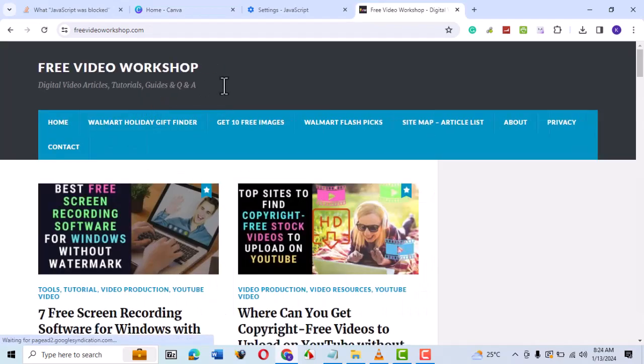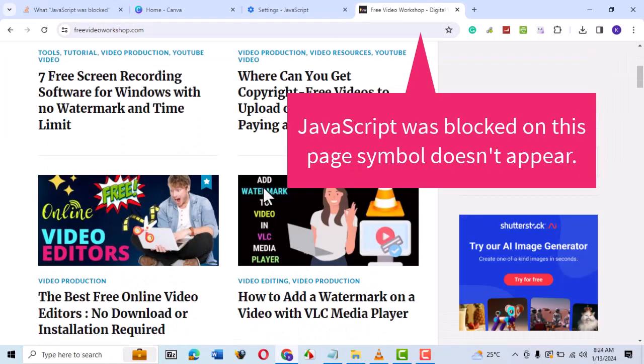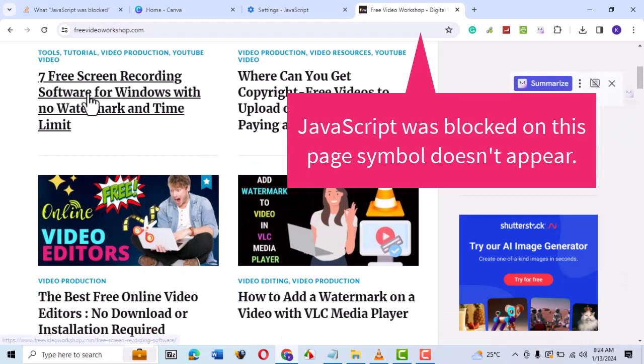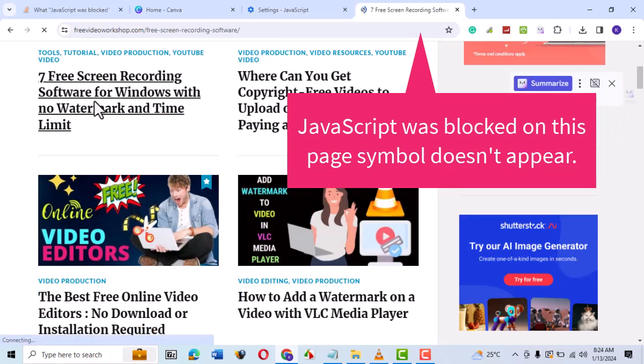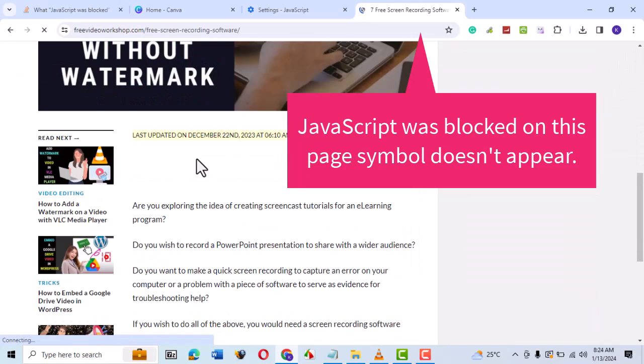Also, try visiting other web pages. You shouldn't see the JavaScript was blocked on this page symbol appearing on the address bar. If you've correctly followed the steps, the problem should be fixed.